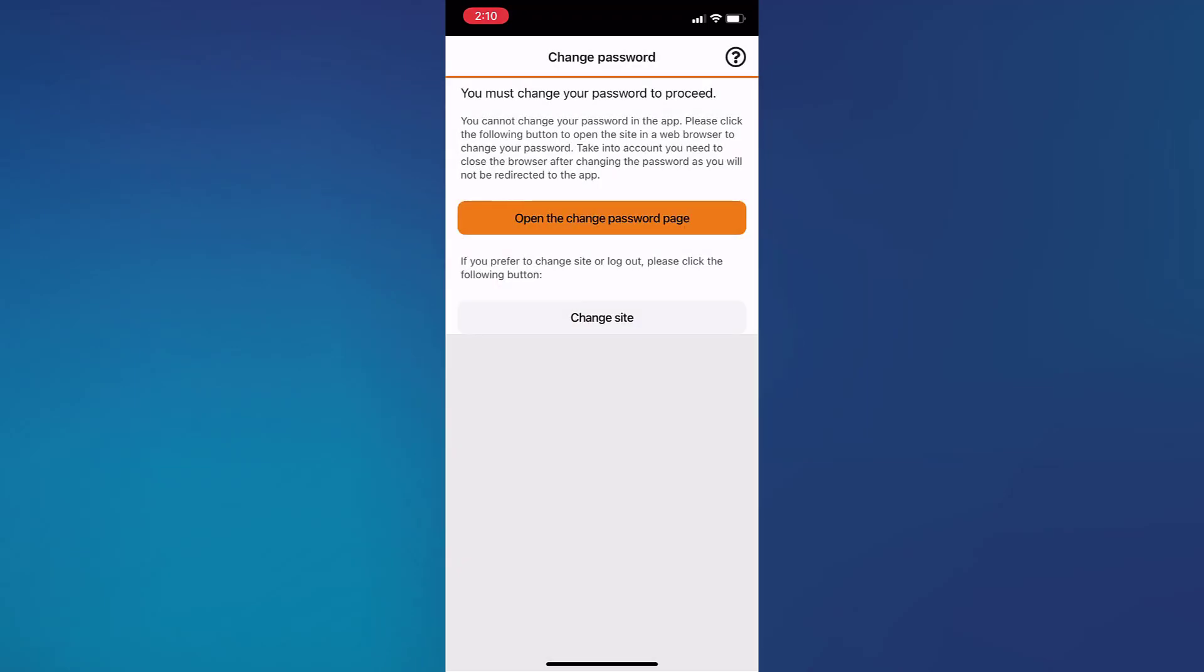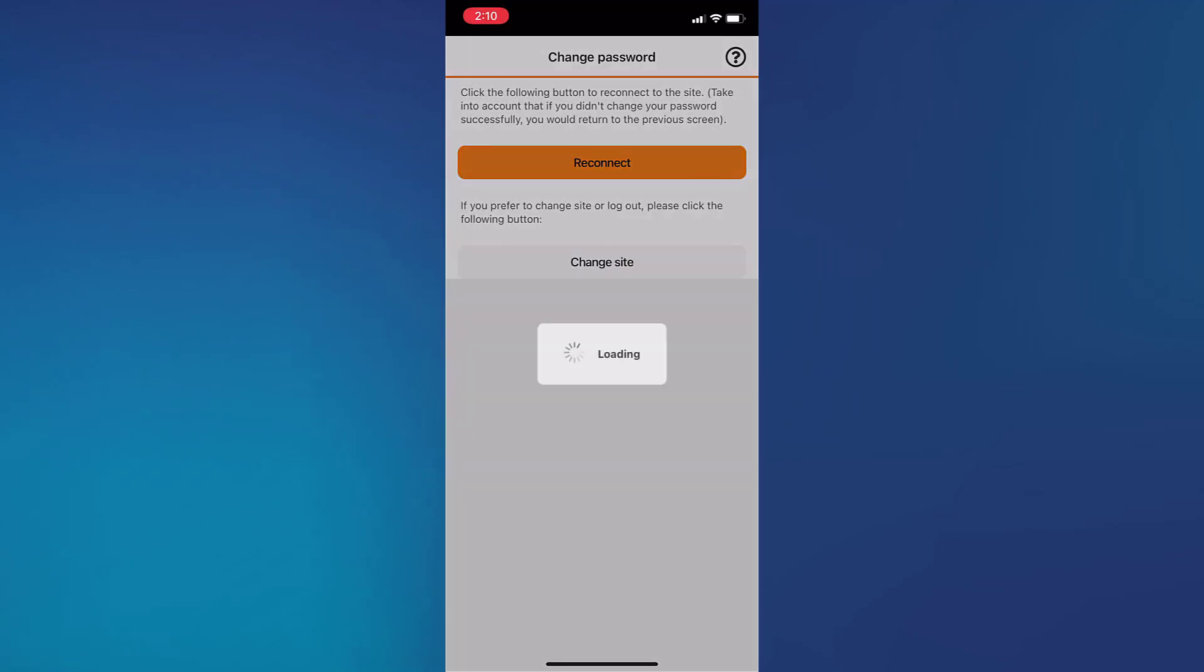Of course, when you log in for the first time, you'll be required to change your password. At this point, you need to go to your browser and change your password from your normal mobile browser.